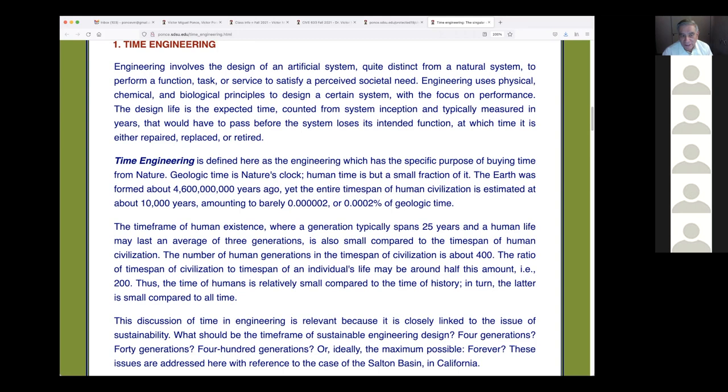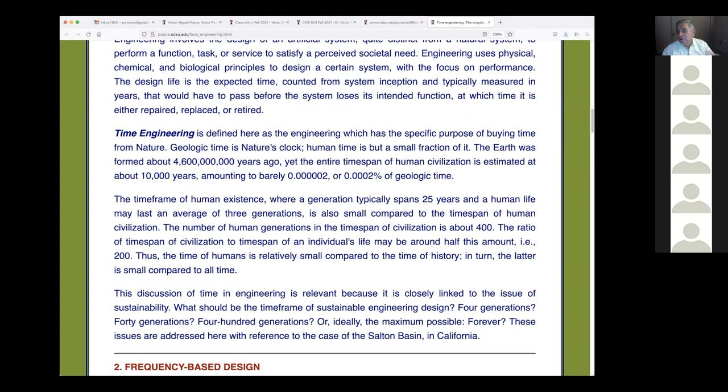Let's compare those numbers. A generation typically spans 25 years, and a human life may last an average of three generations — about 75 years. The number of human generations in the time span of civilization is about 400 (10,000 ÷ 25 = 400).